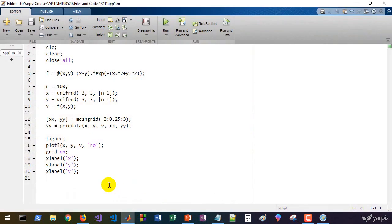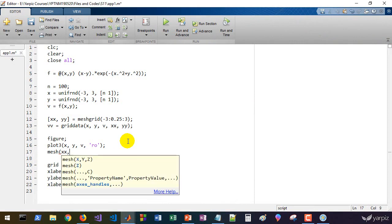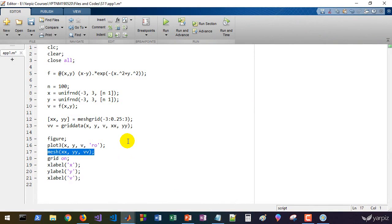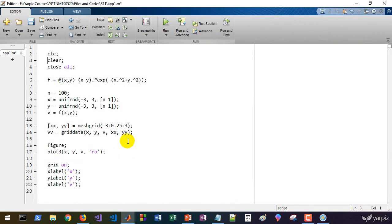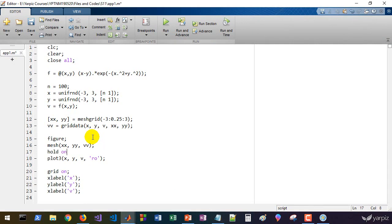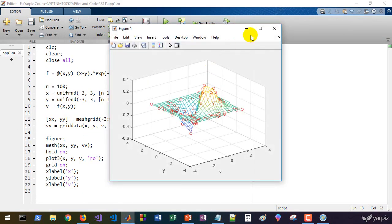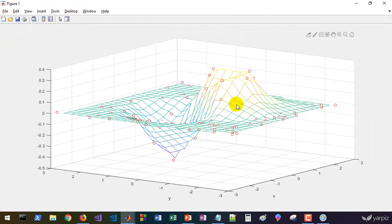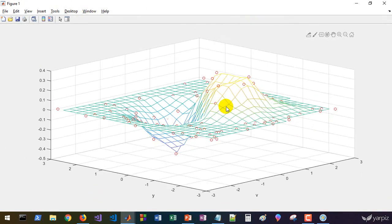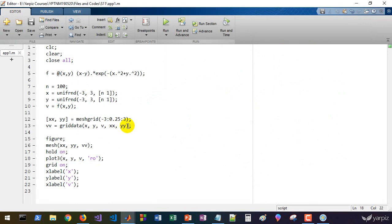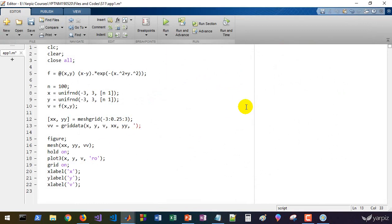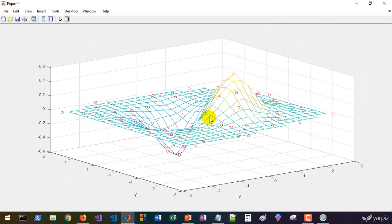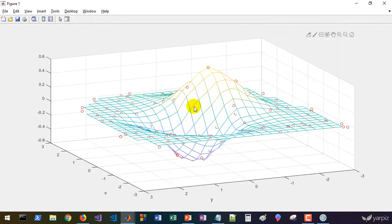We can plot the result using the mesh function: mesh of xx, yy, and vv. Let's move this to top and then hold on and let's run. The method used to interpolate the data is linear, so let's use the cubic method here and rerun the algorithm.